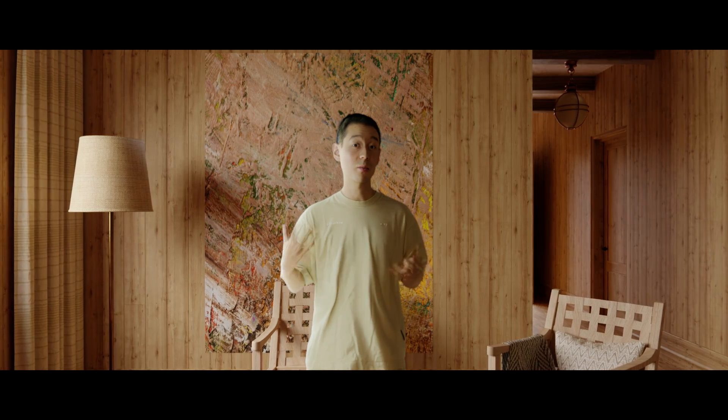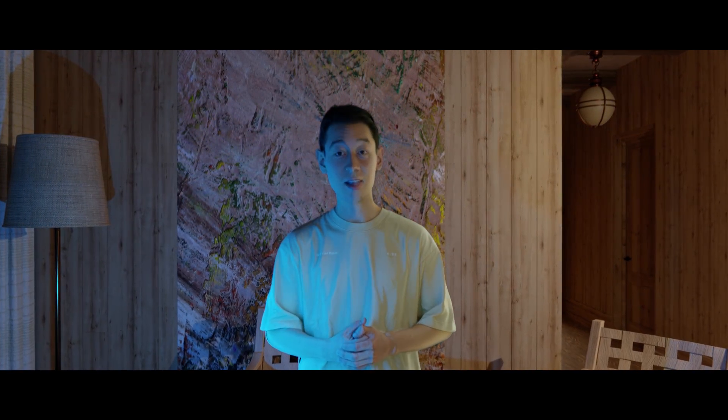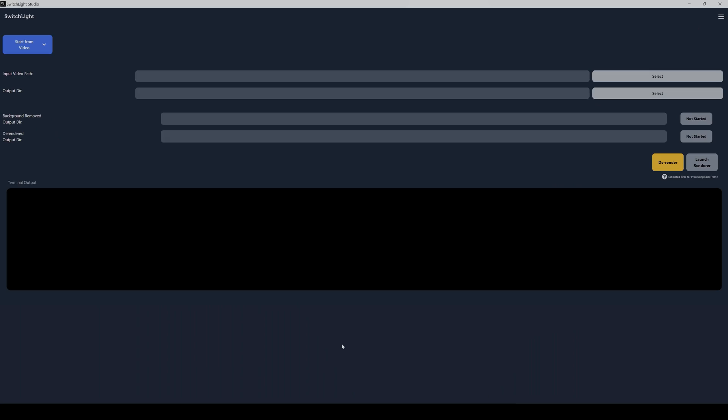And what if you also then have changing light situations or different light colors that are coming together? Well, now it's easy, kind of. So how does it work?